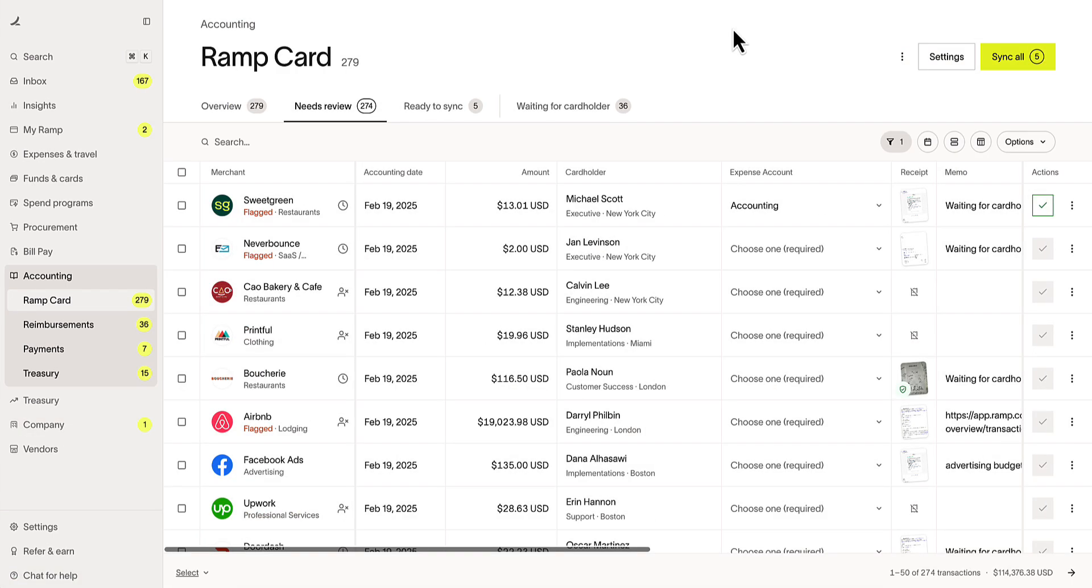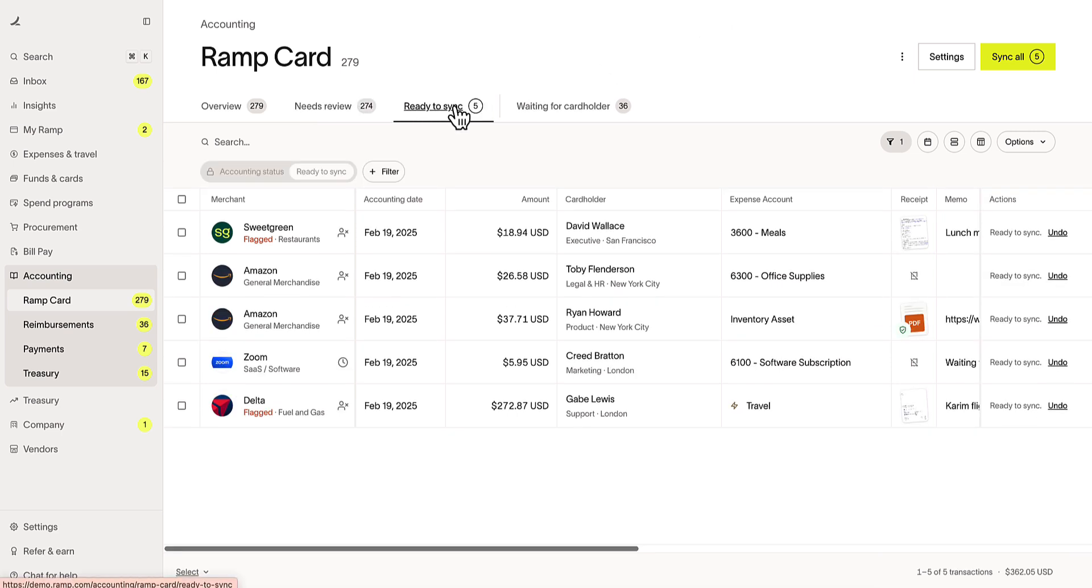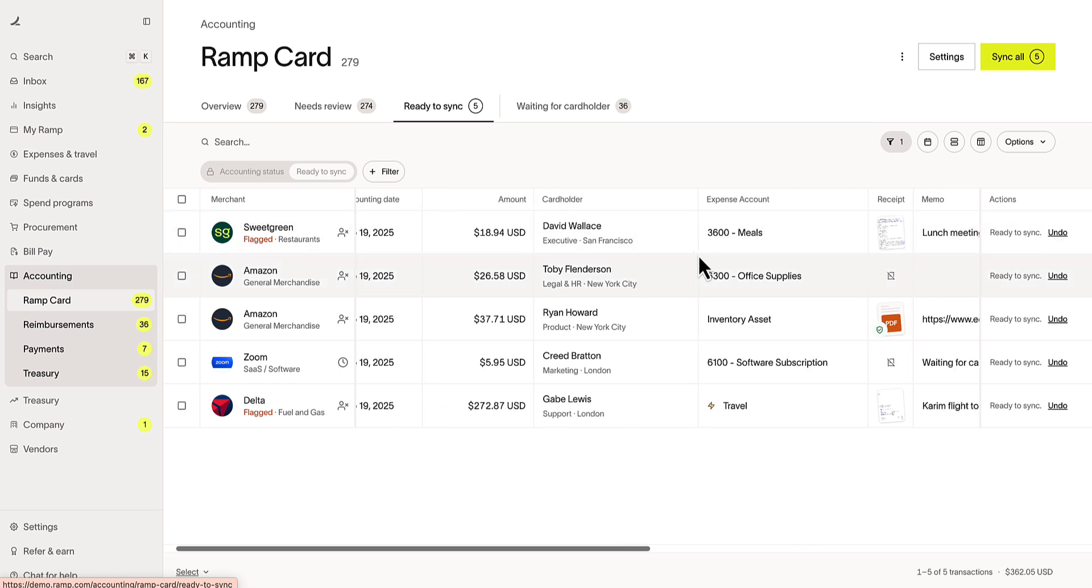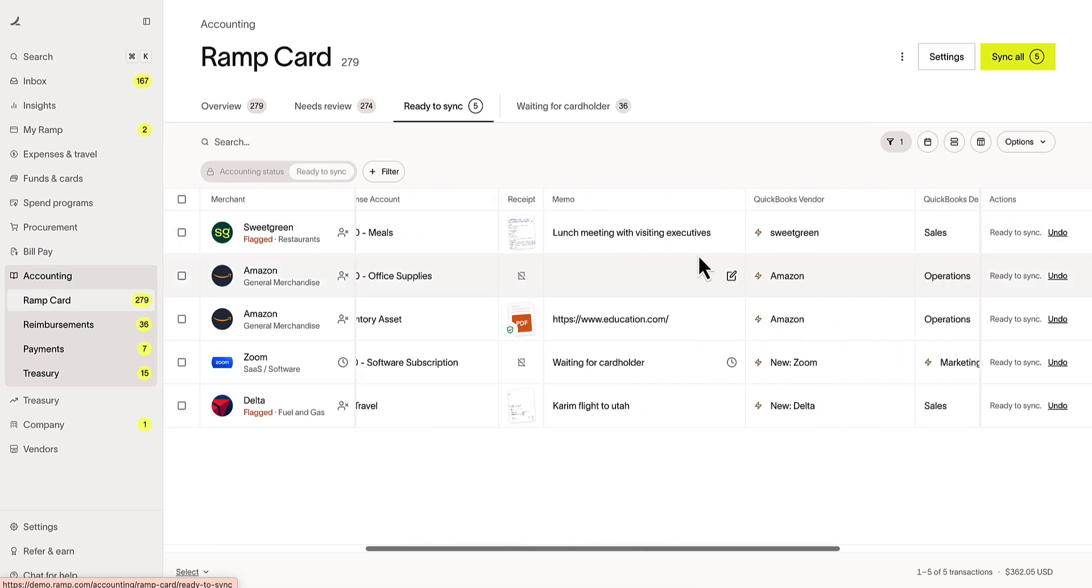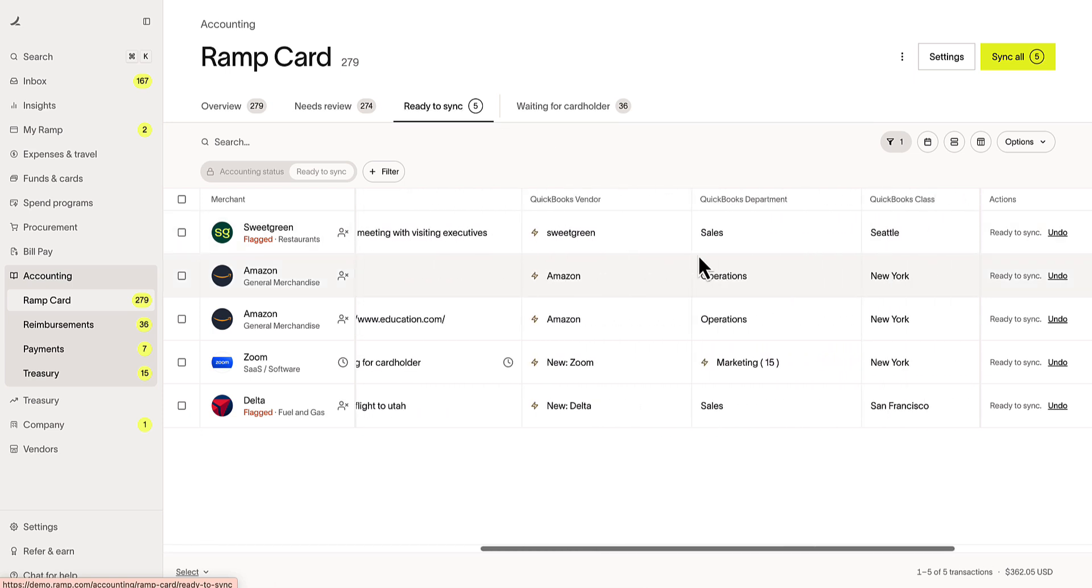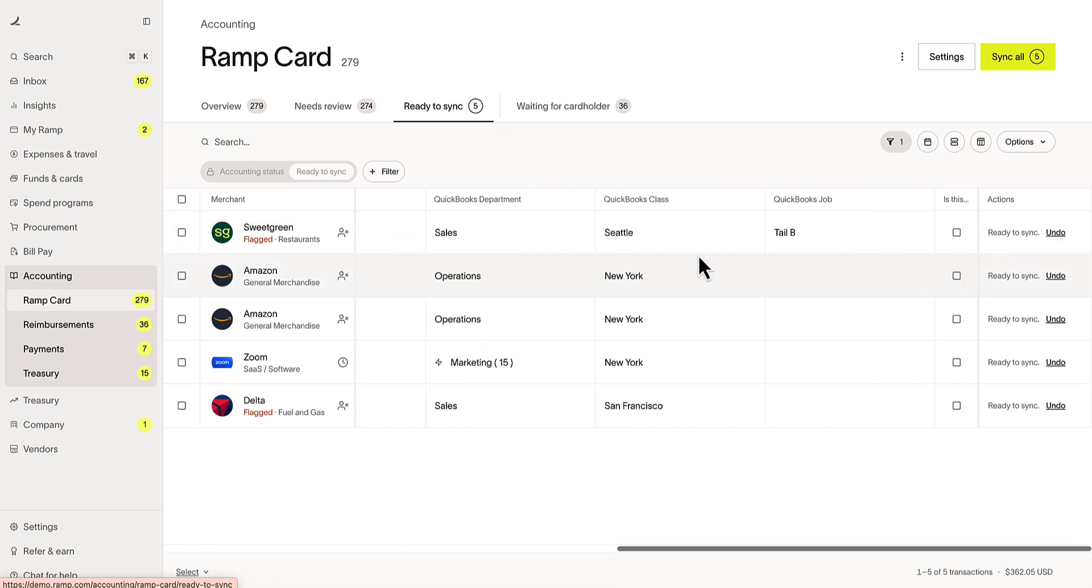Once we have established connection, we can begin to sync over transactions. RAMPS makes it easy to code your expenses with associated QuickBooks fields from expense account, vendor, department, and more.